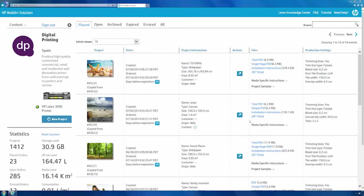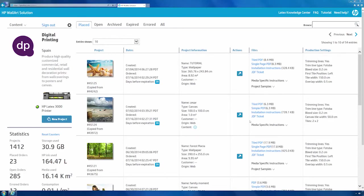Welcome to your HP WallArt dashboard. This is the intuitive, easy-to-use back-office of the HP WallArt solution that helps you manage and control projects.